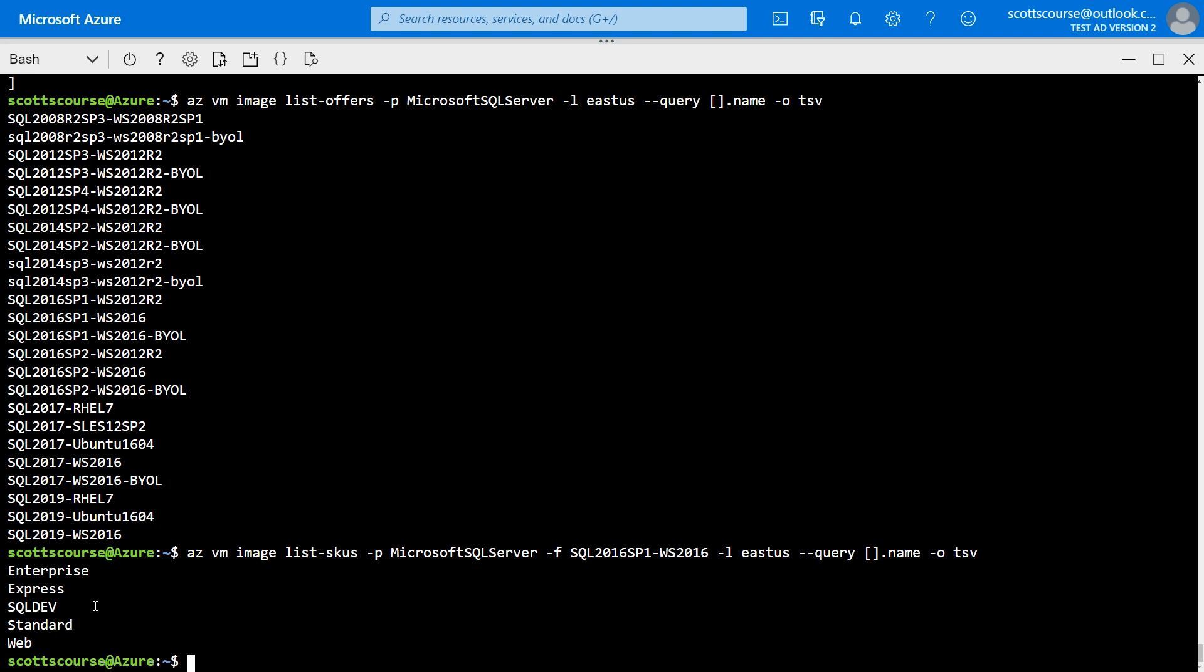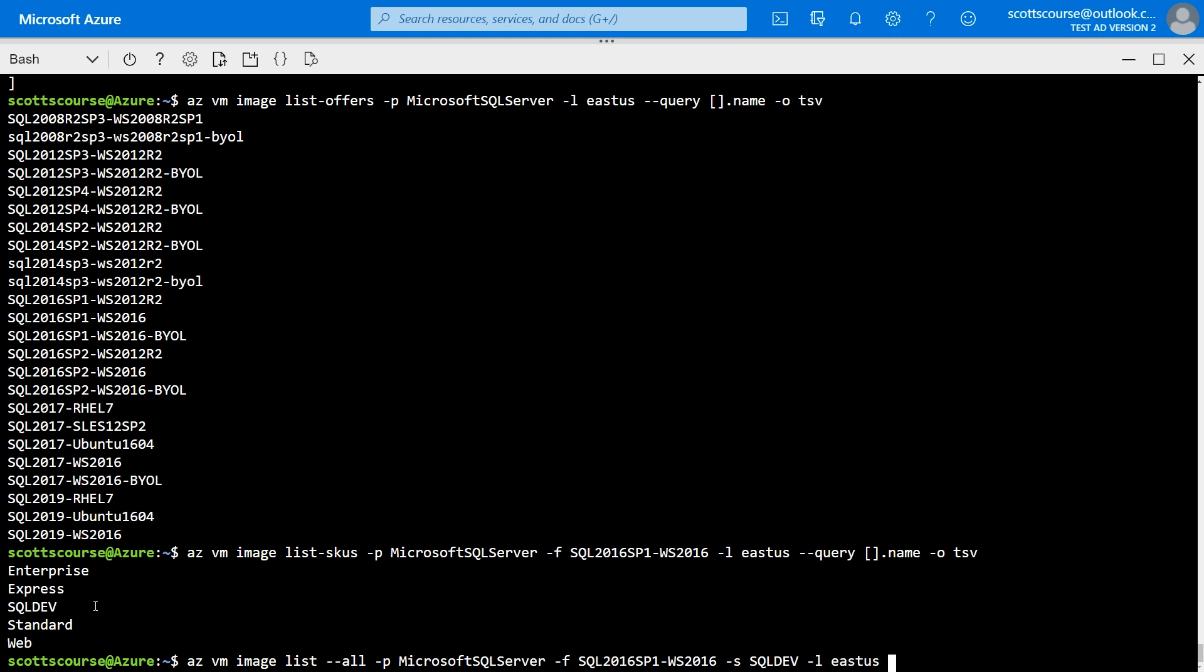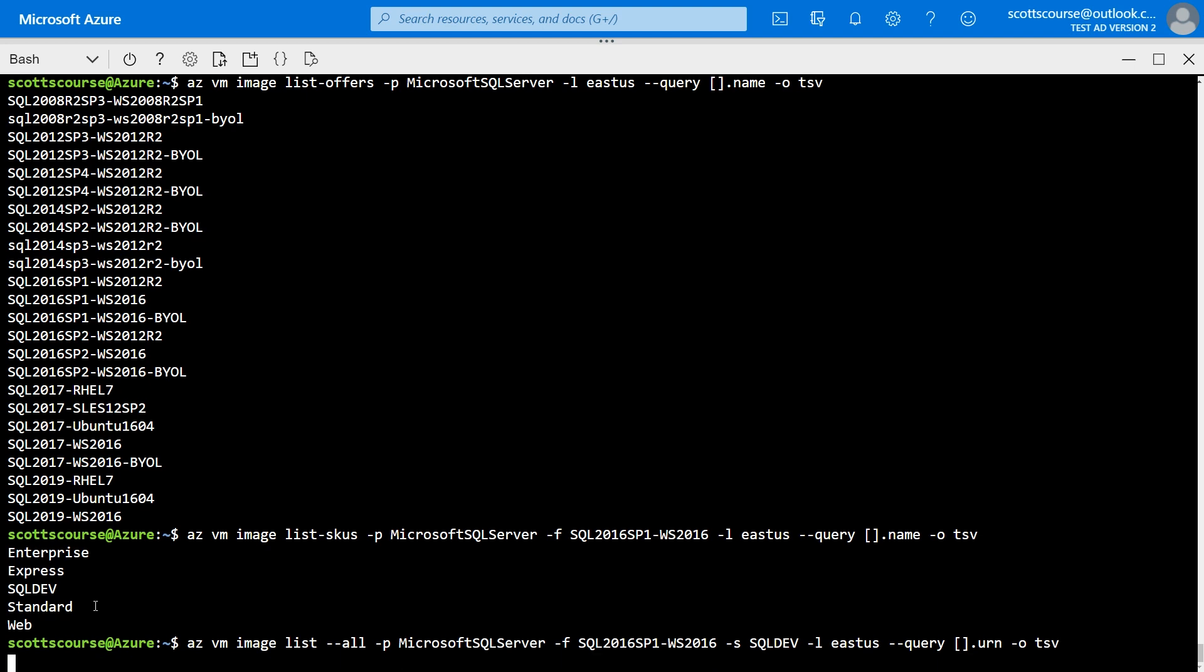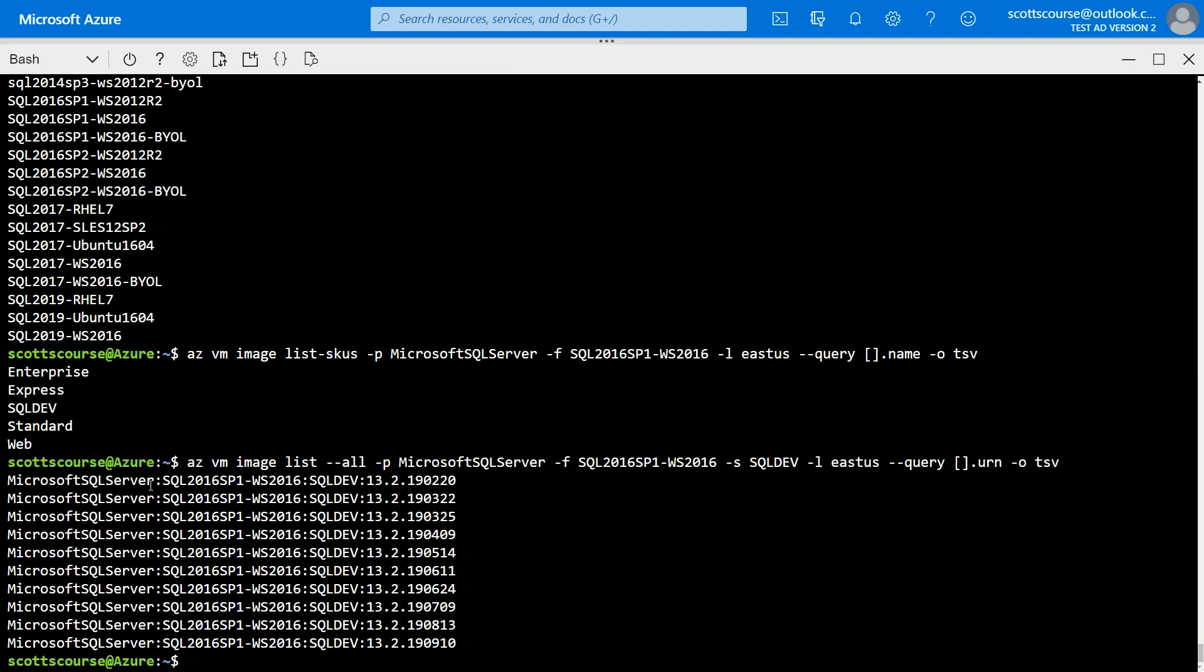We're almost done. So we've got the publisher. We've got the offer. We've got the SKUs. Now we need the image. What we need is what is called a URN. And so we're just going to say az vm image list. And we're going to see all the available images. And we're going to have to replicate this here. SQL 2016 SP1 Windows Server 2016. And the SKU is SQL Dev. And we want this in the East US region. And this time, instead of wanting the name we want what's called a URN, which is sort of a universal resource name. Now we can see there are one, two, three, four, five, six, seven, eight, nine, ten versions of this.